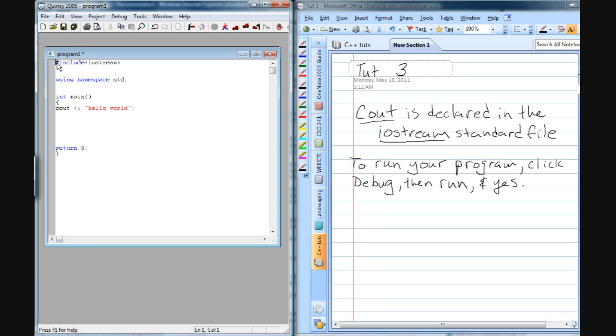If we go in here before this pound include and just do backslash star, and then right after this using namespace, if we do it on the next line, let's do star backslash. And you can see that's all green now, so that's all commented out.